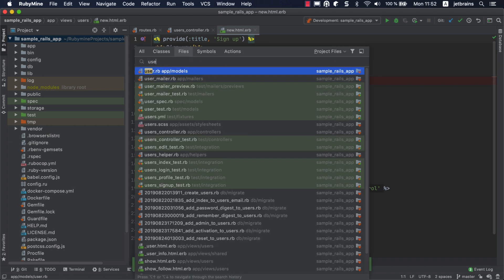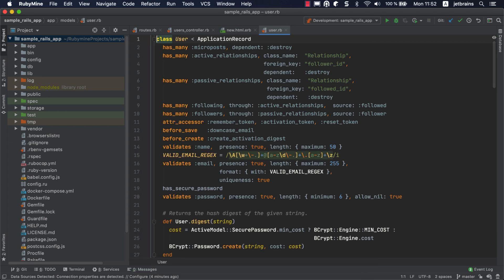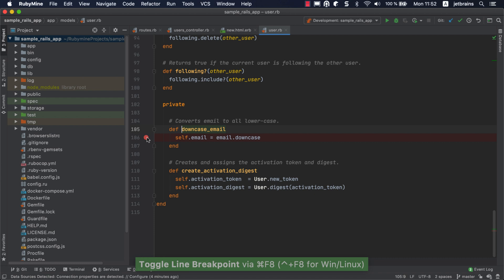Finally, open the user.rb model file and place a breakpoint within the downcase_email method. This method converts the email address to lowercase before saving a user to the database. Now we are ready to start the debugging session.